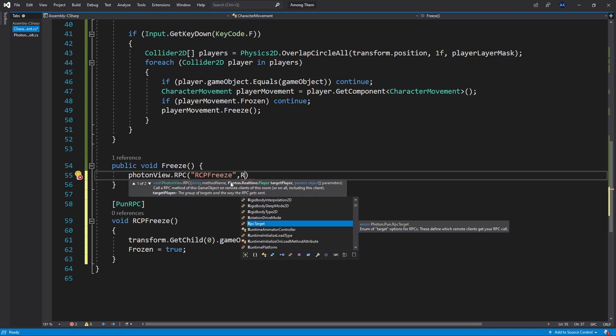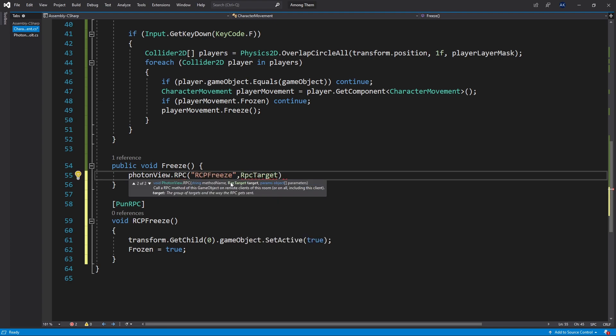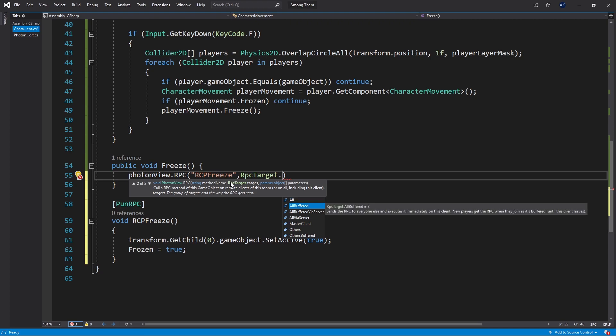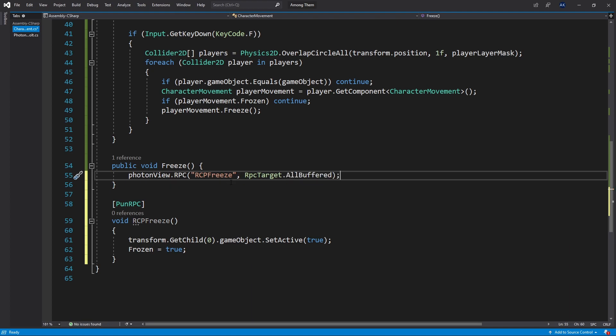For the target it's RPC target and there's different options for the targets. You can select those options and you can read the difference between them but I'm going to use the old buffered so that any user that joins after is going to receive this RPC call as well.